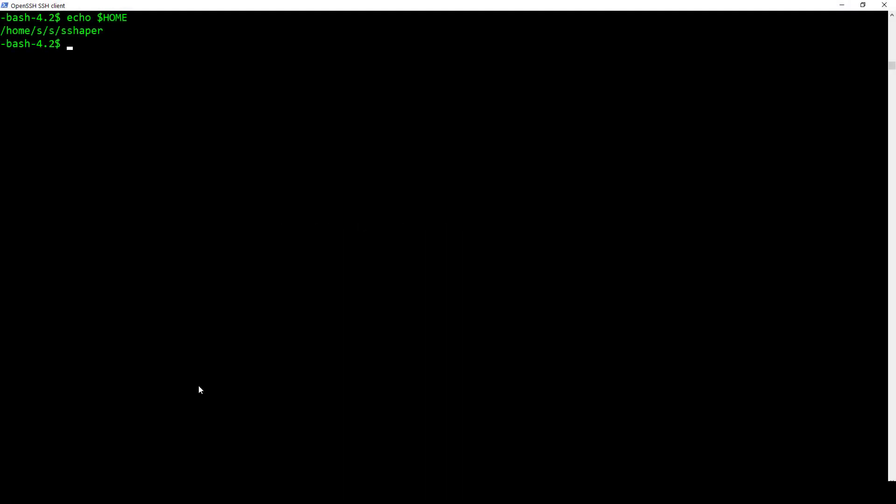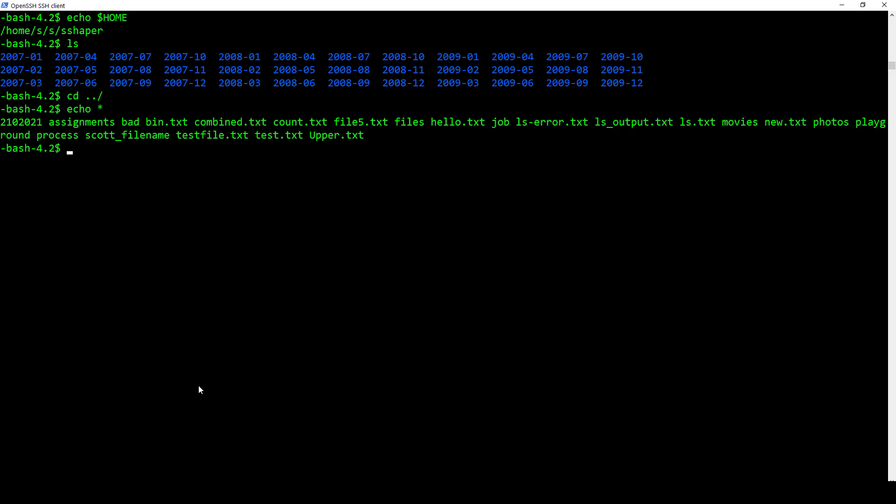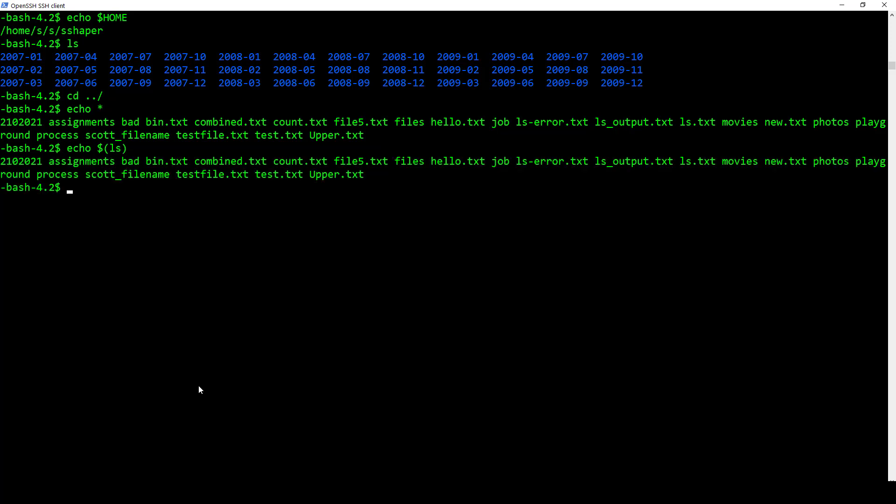And now I want to look at command substitution. This is another neat one. So if you remember, ls of course gives us the commands. So let me just go up one so I'm not in there. Now if I want to do it with echo, we already saw that we could go echo star and do something like that. But we can also go echo and then we can do dollar sign parentheses, the command, and it does that as well.